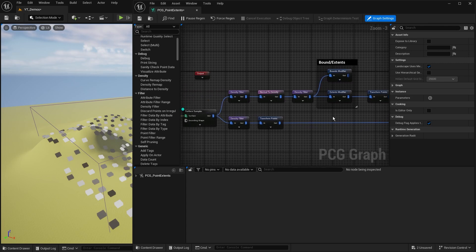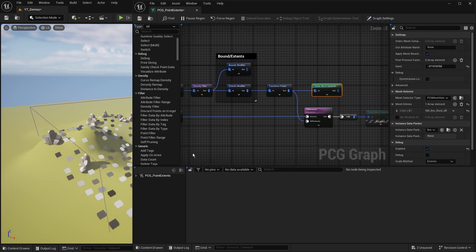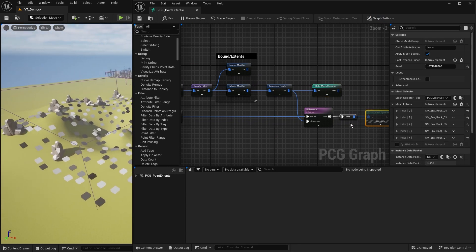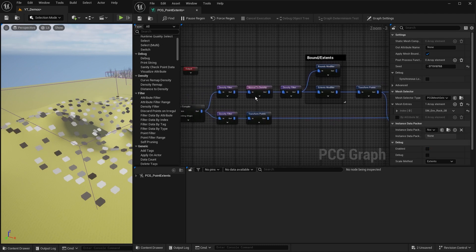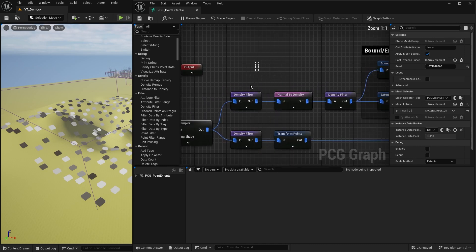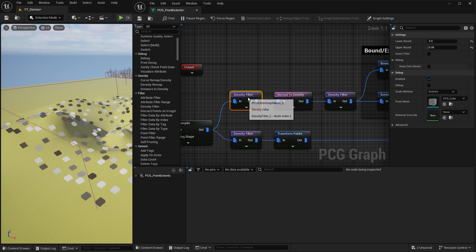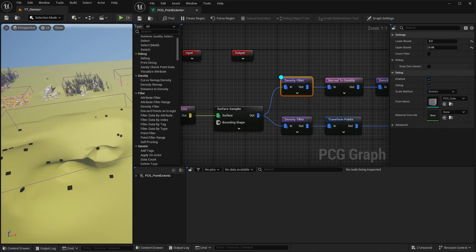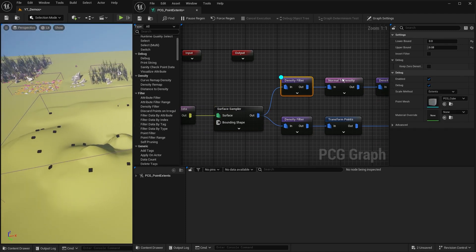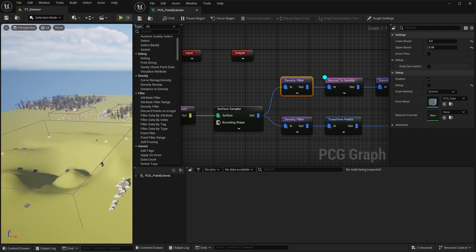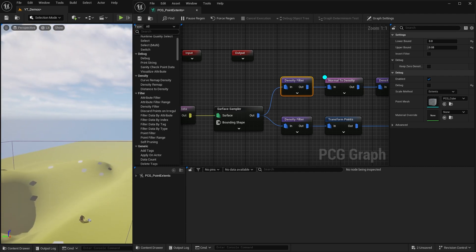At the end of this I've got two static mesh spawners - one spawning the large rocks, one for the small rocks. I'm keeping both disabled for now so we can look at just the point elements. In my density filter at the start I'm just taking the top eight percent of points - the very dark gray ones that are near black.